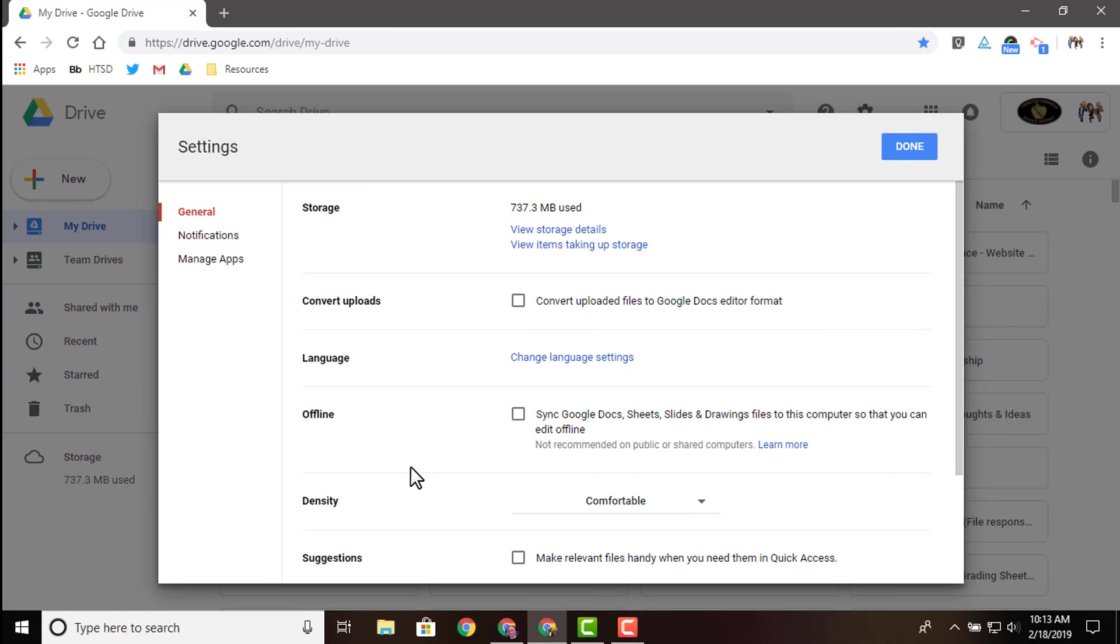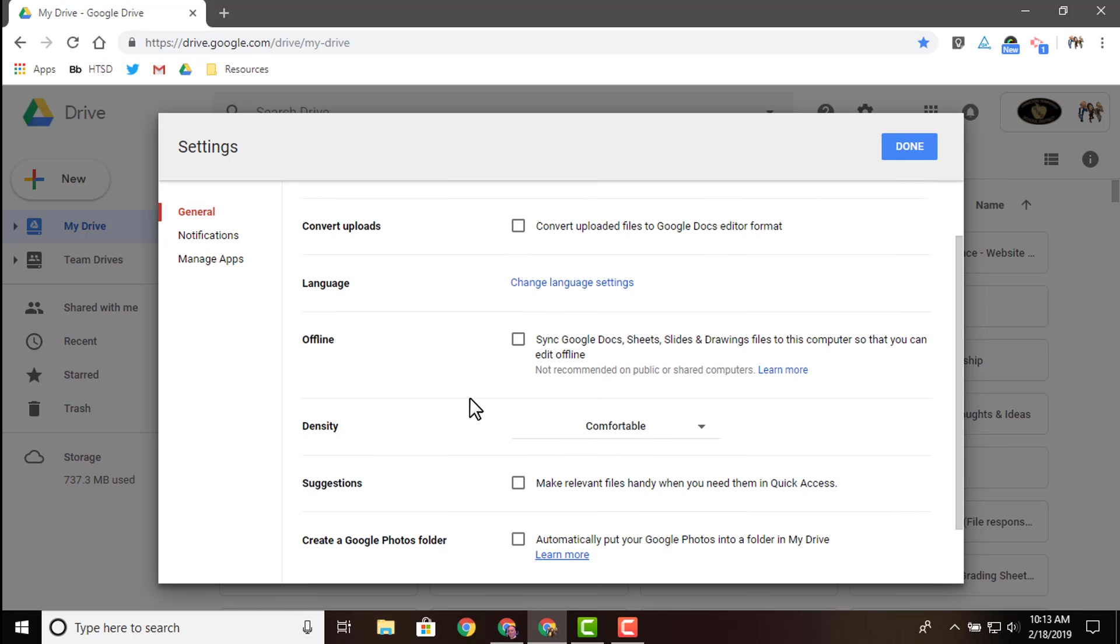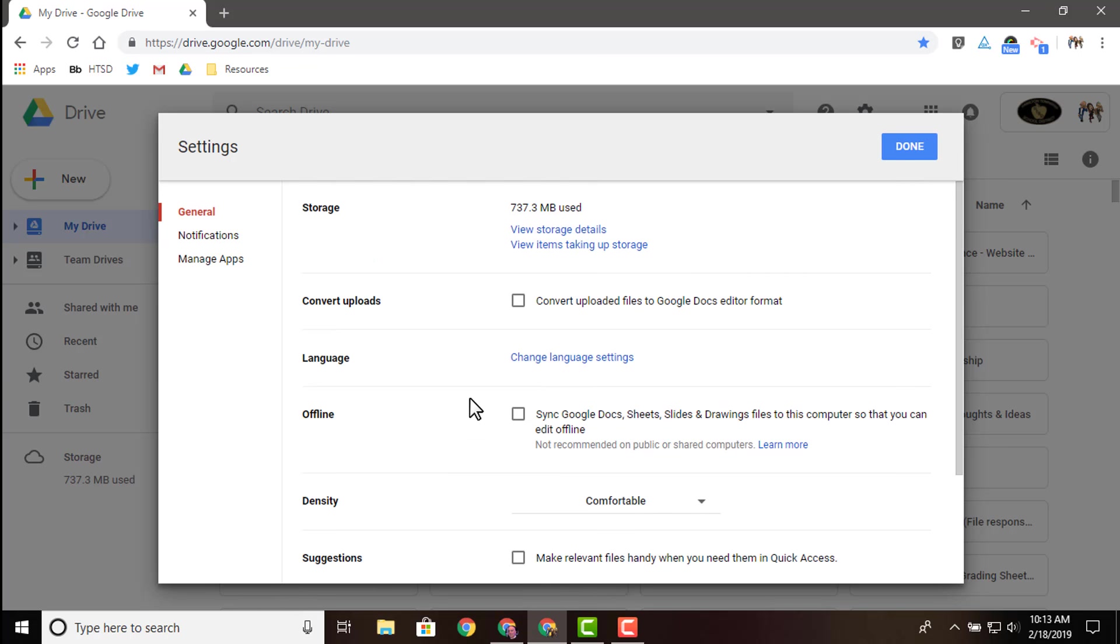In settings, there's an option right here called suggestions. Turning on checking that or unchecking it will turn that on or off.